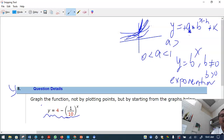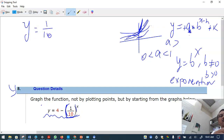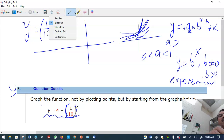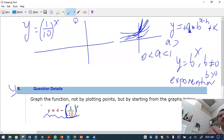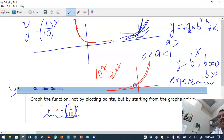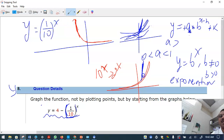The base here is 1/10. If it were just (1/10) raised to x, the graph would be very steep and decreasing, since 10 raised to x is much steeper than 2 raised to x. When reflected it becomes something like this.